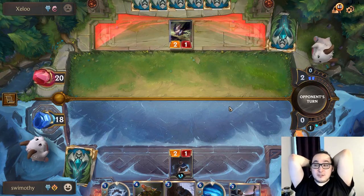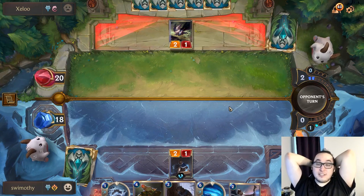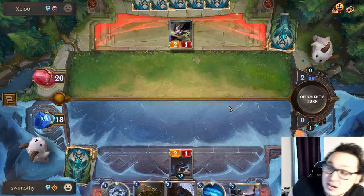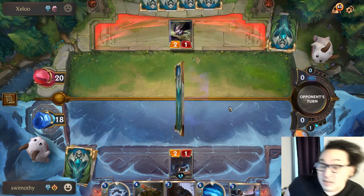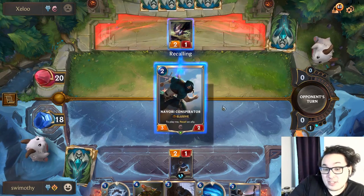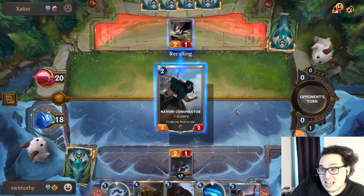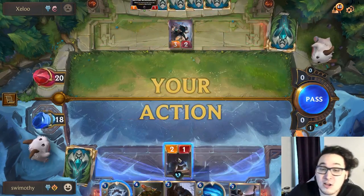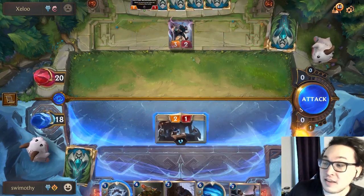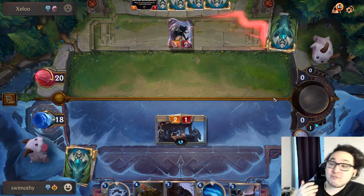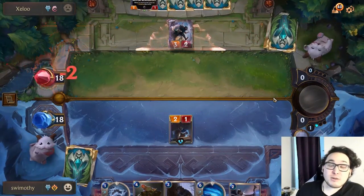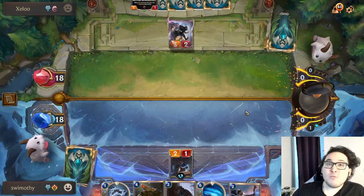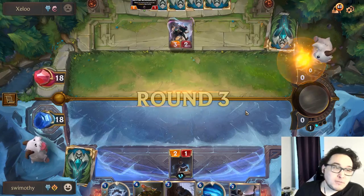Why does this matter? You're going to make decisions based on your percentage to win the game at any given point in time. That means stuff like: when you're really unfavored you need to take risks, and when you're really ahead you want to play super safe. That's important with hand reading as well.